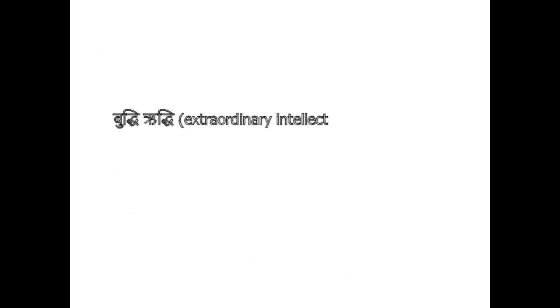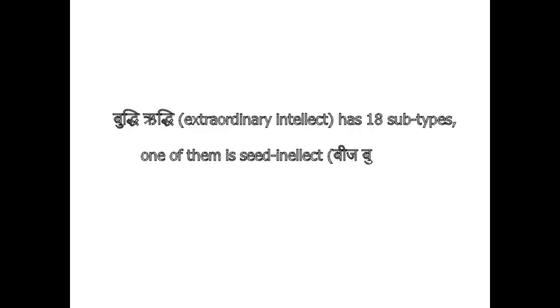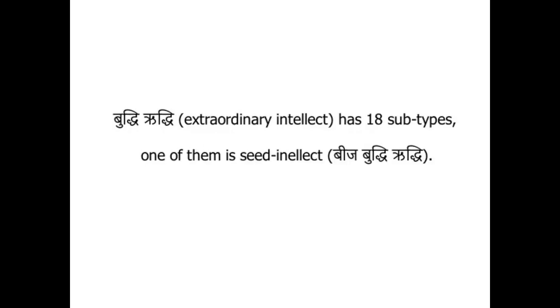Buddhi Riddhi, Extraordinary Intellect, has 18 subtypes. One of them is Seed Intellect, Bijabuddhi Riddhi.